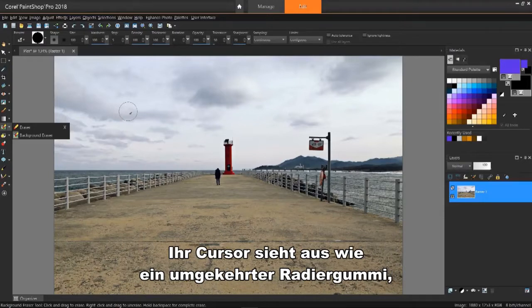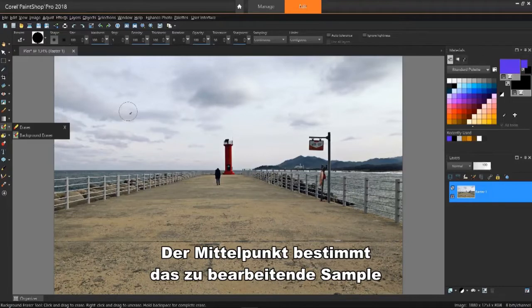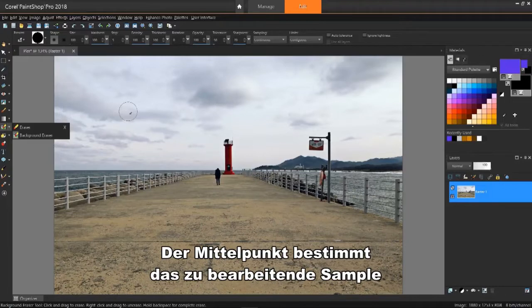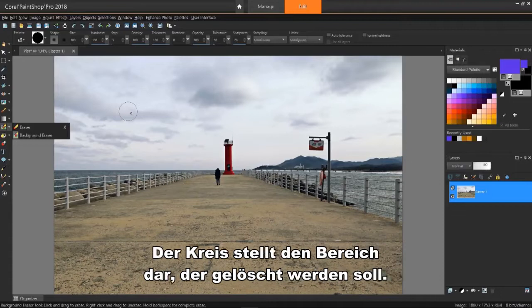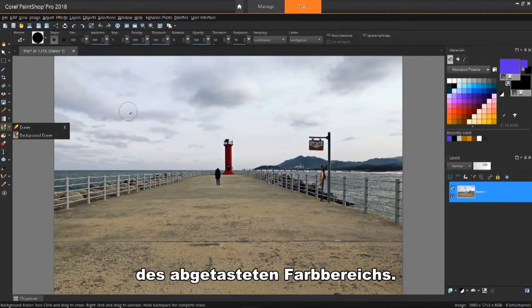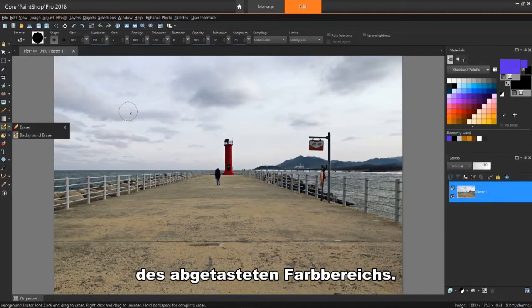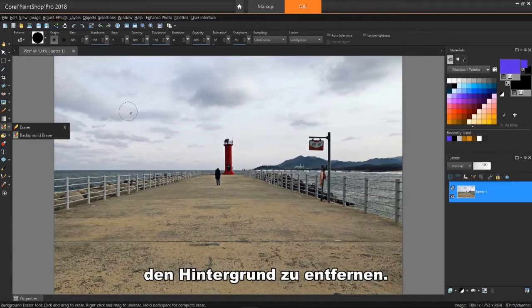Your cursor will look like an inverted eraser surrounded by a circle. The center point will determine the sample to work with or the range of colors to erase. The circle represents the area that will be erased, but the circle will not erase colors outside the sampled color range. This will quickly become clear as I start removing the background.